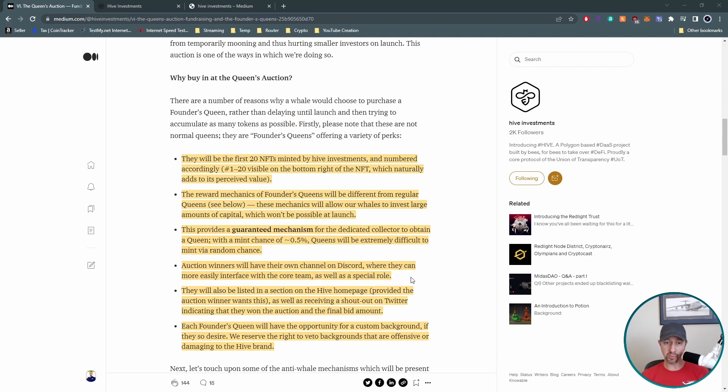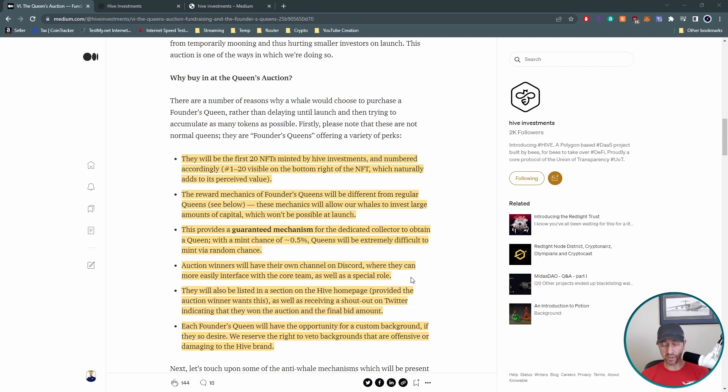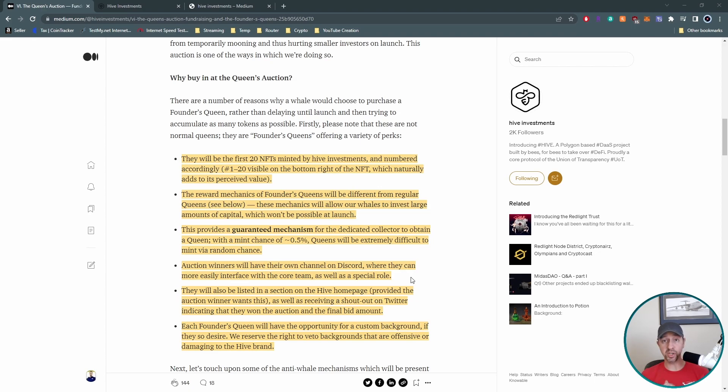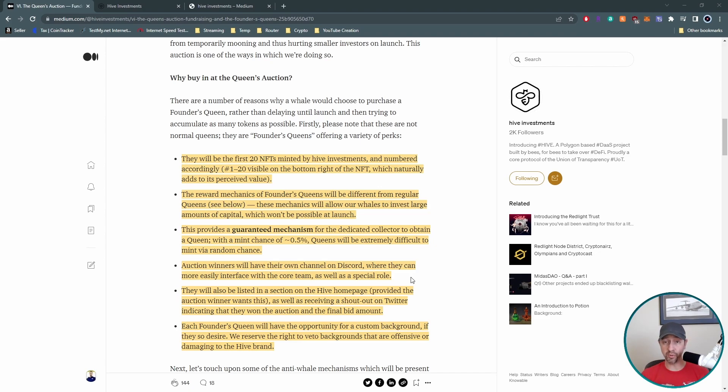So this next section, this provides a guaranteed mechanism, of course, for people to actually get these Queens, that they wouldn't be able to do with a normal mint. They only have a half a percent chance at this in the normal minting process. So that's another reason. Of course, the auction winners also, they're providing this as another benefit. Auction winners are going to have their own channel on discord so they can engage with the core team behind hive investments. That's pretty cool. So they may, it's almost kind of like a Dao situation where they have some influence.